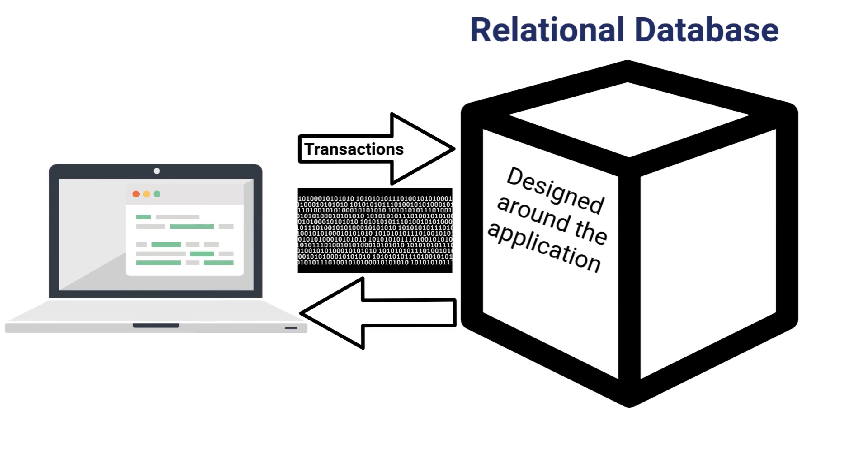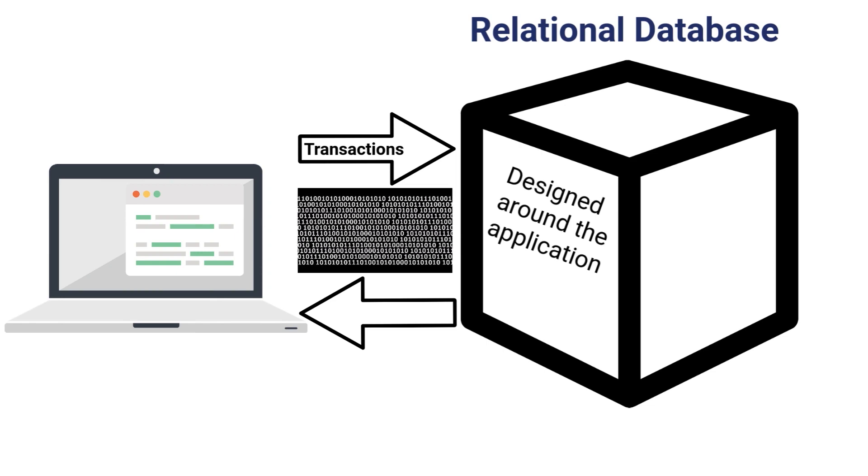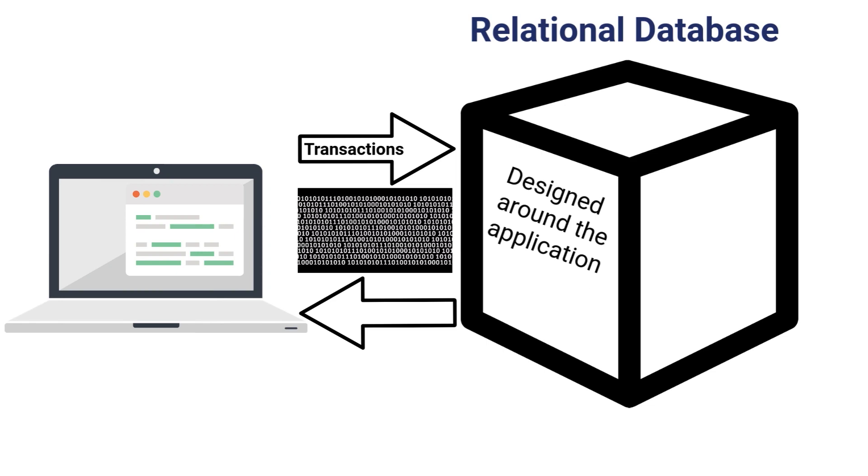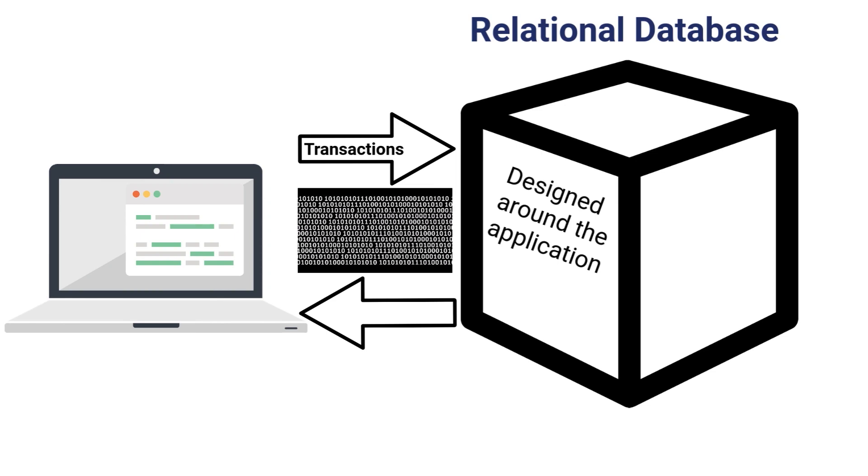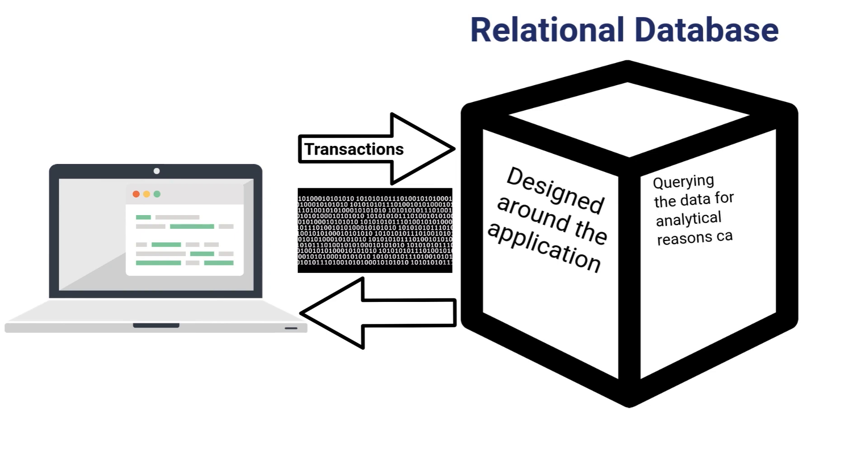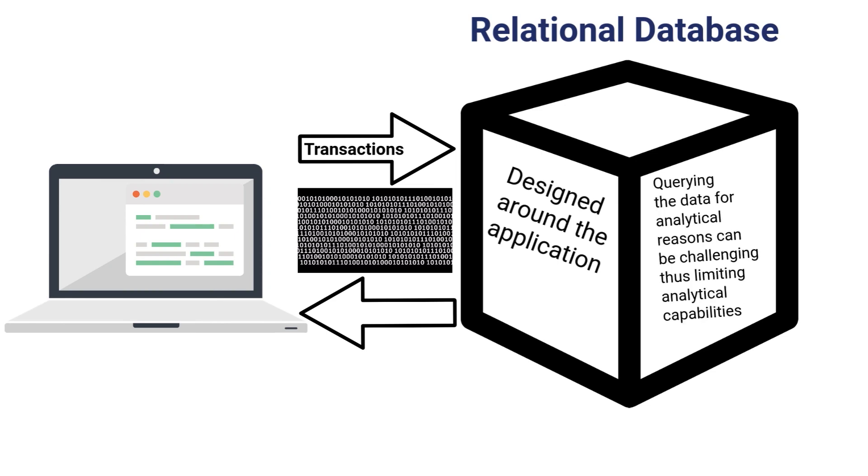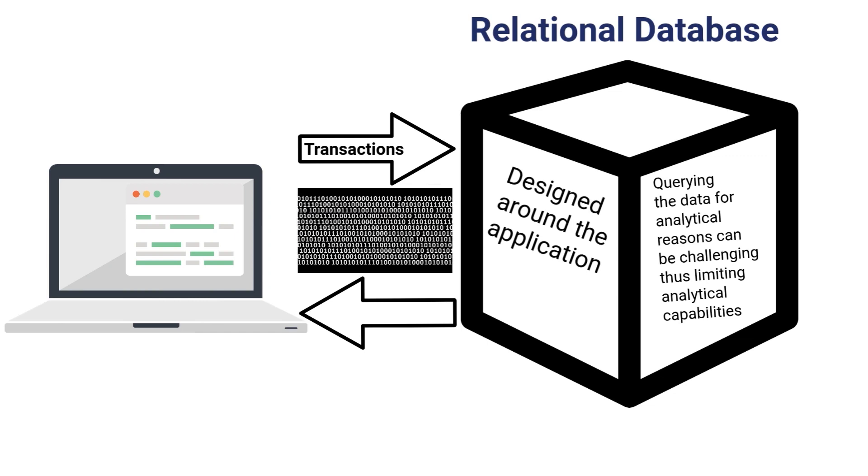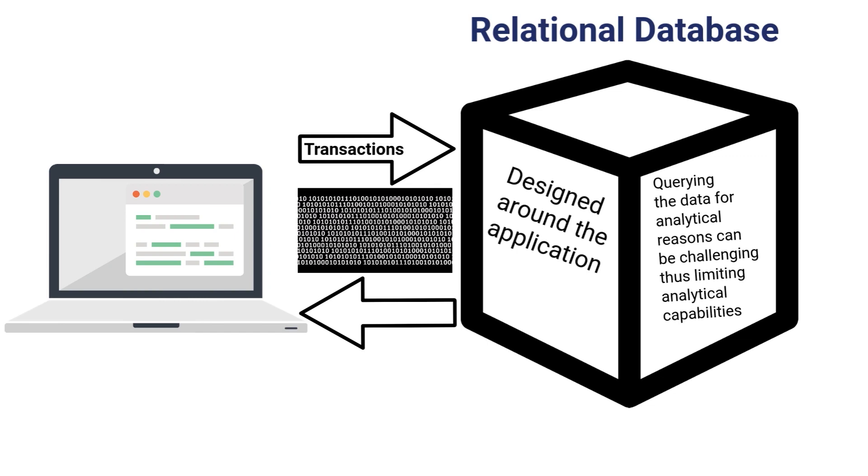Typically these applications will come with some level of reporting, but the databases are really designed for the application, not necessarily for analytics. This can make querying the data cumbersome and time-consuming if you're trying to perform a deep analysis.